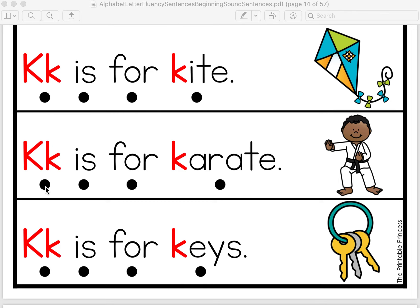I'm going to read this line and then we'll do it together. K is for karate. Let's do it together. K is for karate. And our last line — K is for keys. Let's do it together.